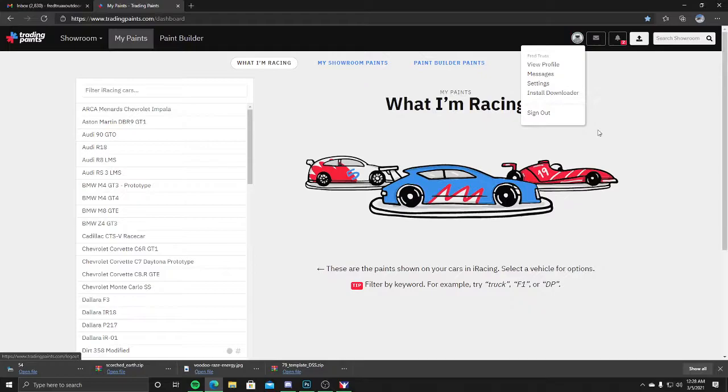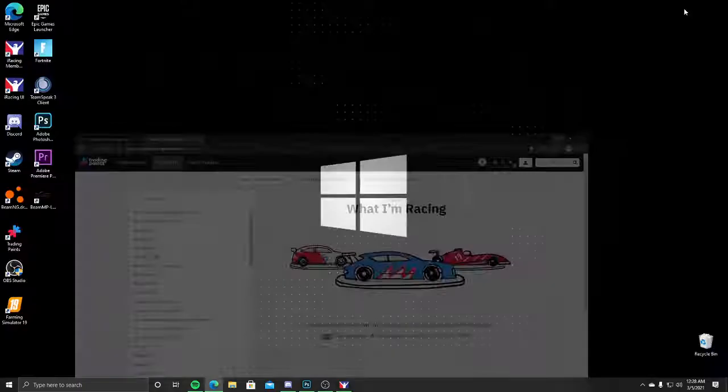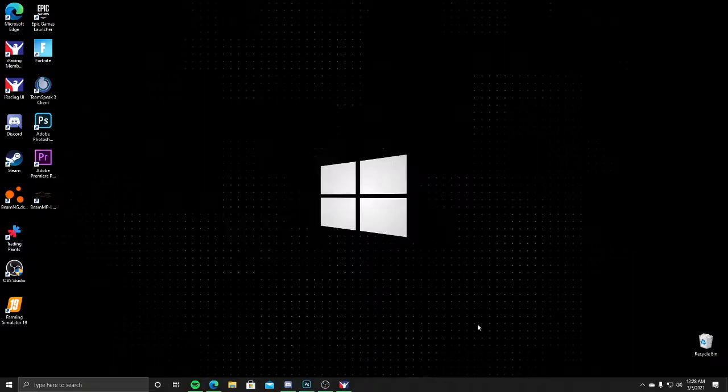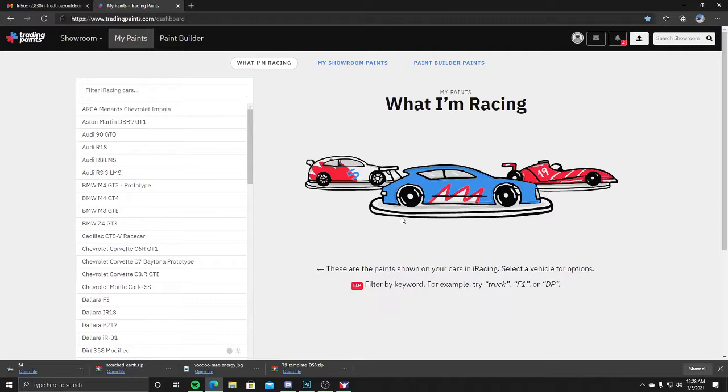Next, once your account is created, you're going to want to download it. Click on your little avatar, then download installer. That's going to give you a logo that looks like this. Once it's open, it really just runs in the background. It's a bridge between Trading Paints and iRacing.